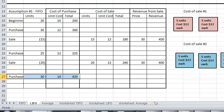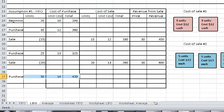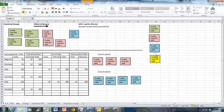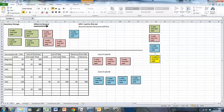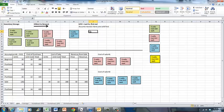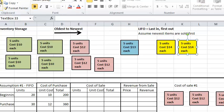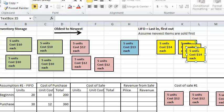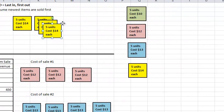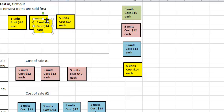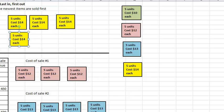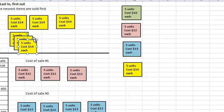The final transaction is a purchase of 30 units at $14 each — those are our yellow units. We put all 30 of them into our inventory storage area.